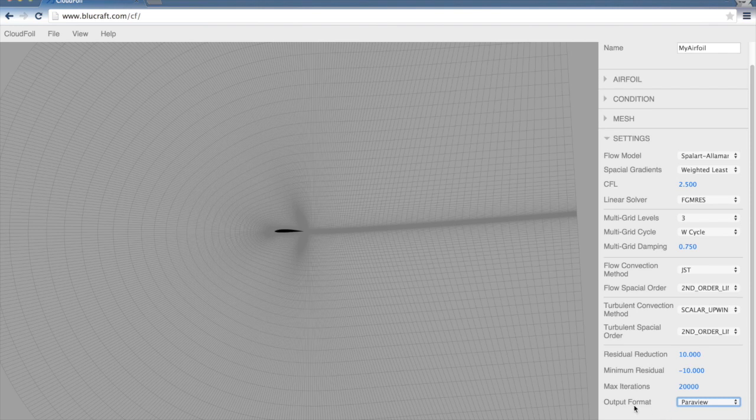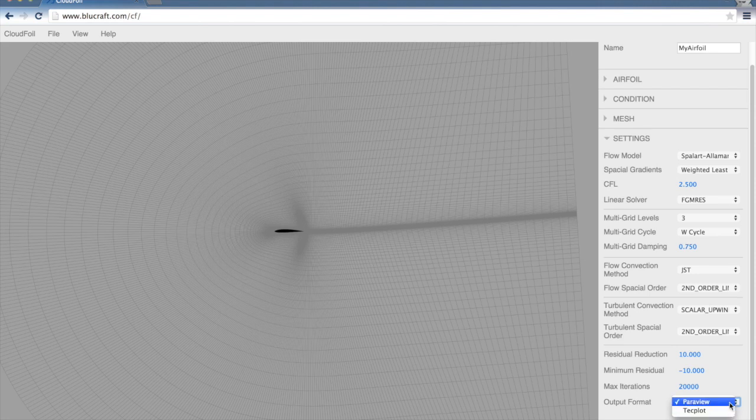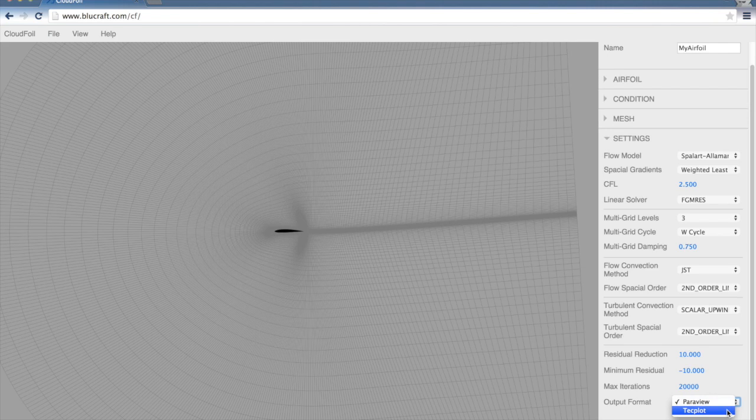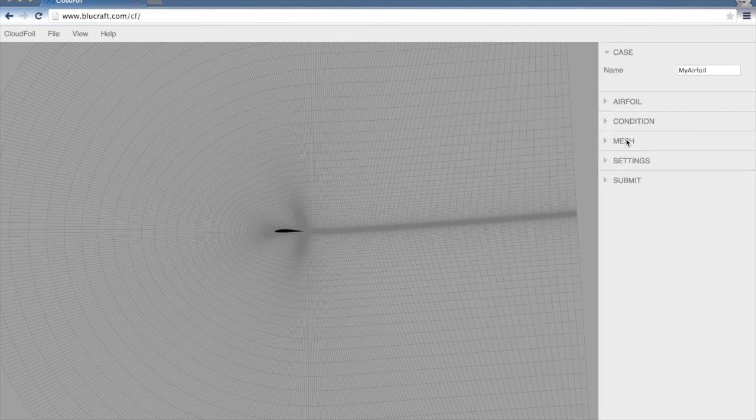We can also specify the output format. We can choose between either Paraview or Tecplot. I generally use Paraview because it's free. Tecplot has a really nice interface. So we choose the output format that we'll be looking at these results in. Now we've set the parameters for the simulation.